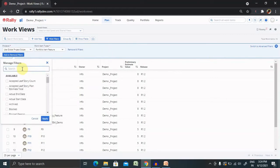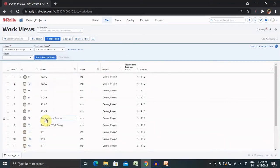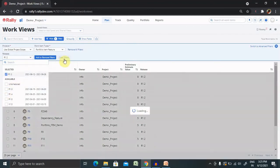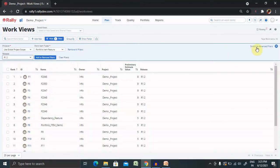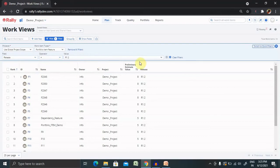You can also add or remove filters as well. Let's say if I want to add the filter with releases. I will simply click on release and select the particular release which I want to add the filter. We can also switch to advanced filter view where we can add release equal to another release number.